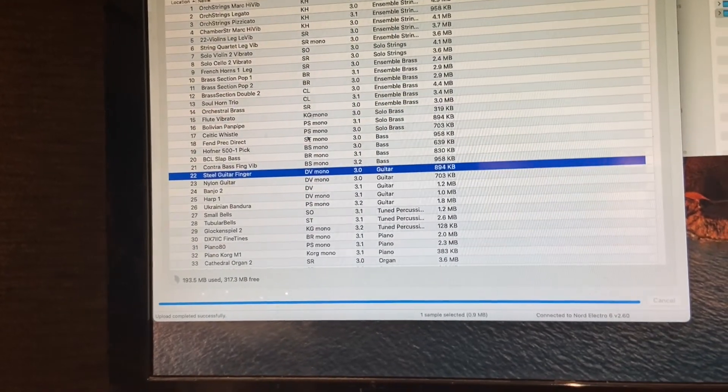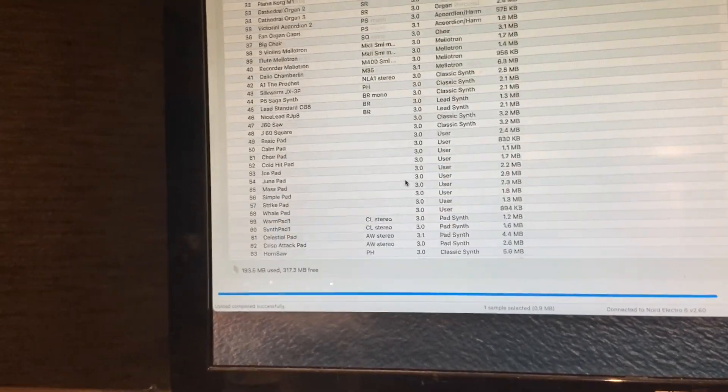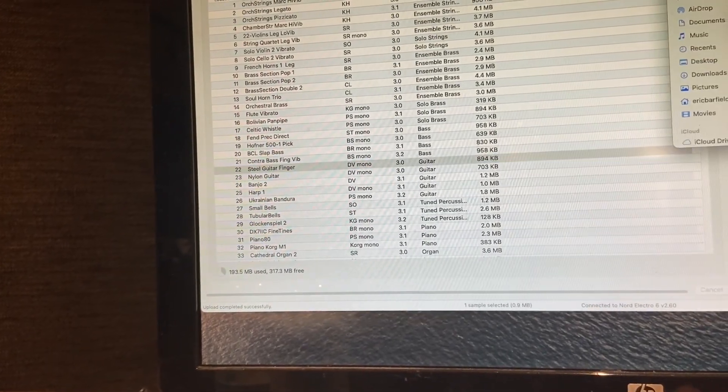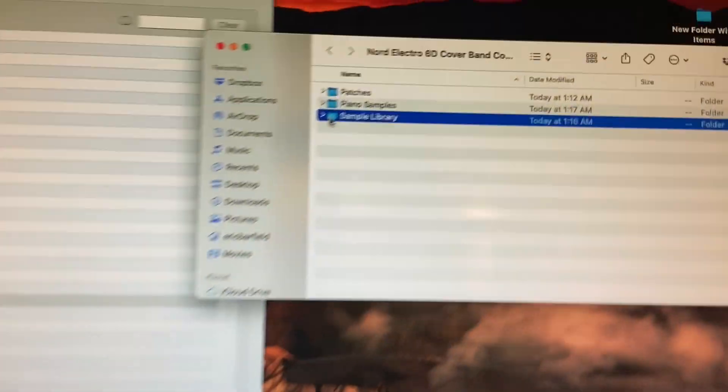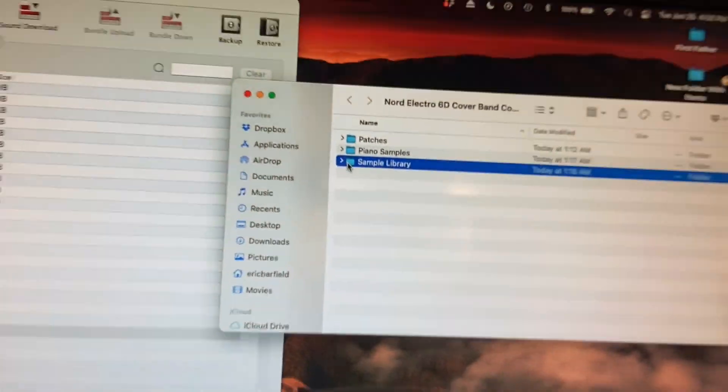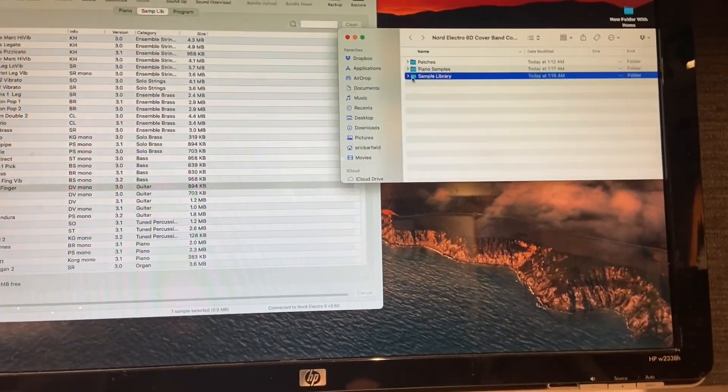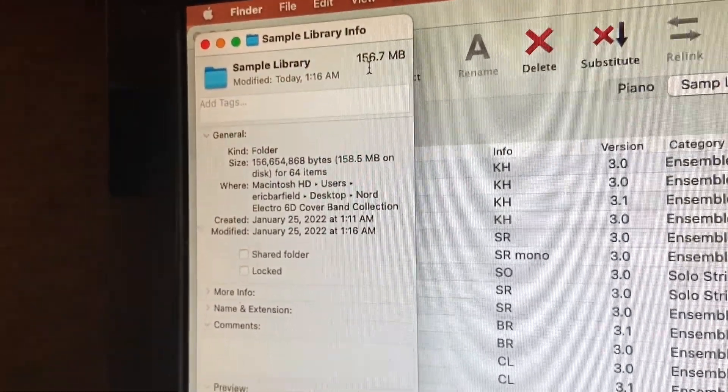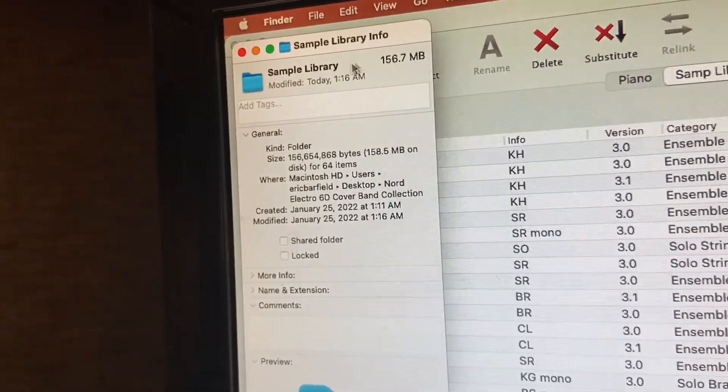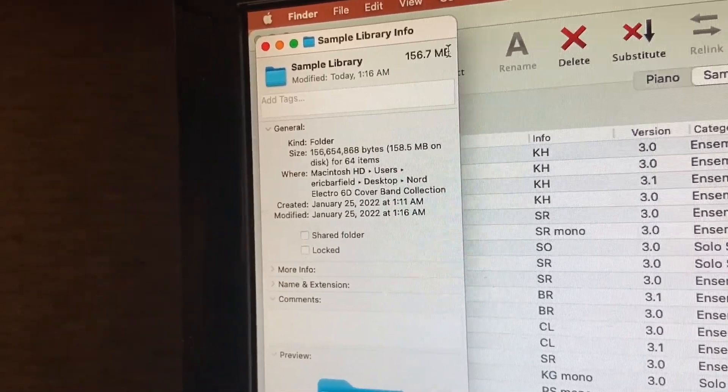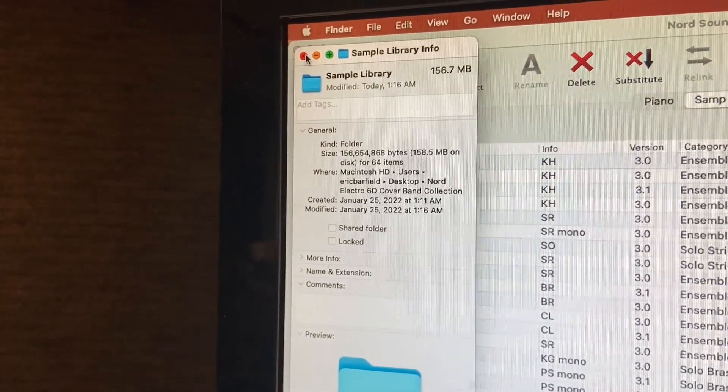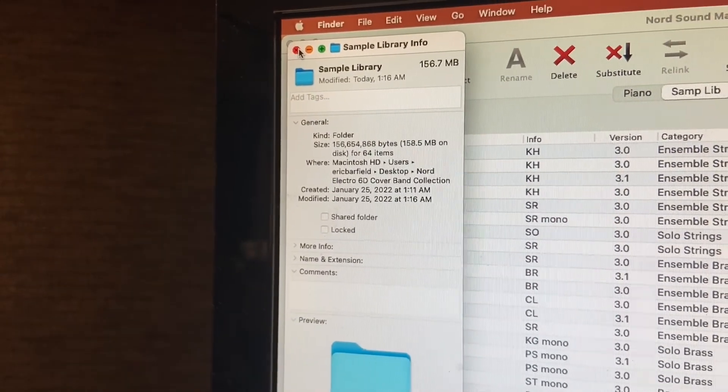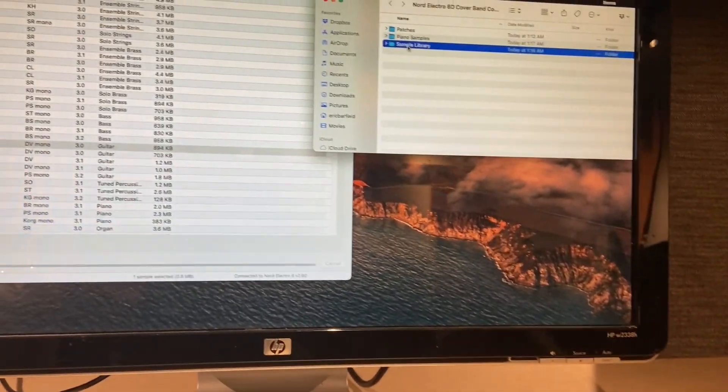So once you've removed enough samples that you can drag in these samples, and by the way, you can find out how many you need to download here from the sample library by just clicking on the folder and hitting Command-I, and you'll need approximately 156 megabytes. But again, you're probably not going to have to install all of these patches, or all these samples, because you're probably going to already have some of them installed because I used a lot of the basic ones.